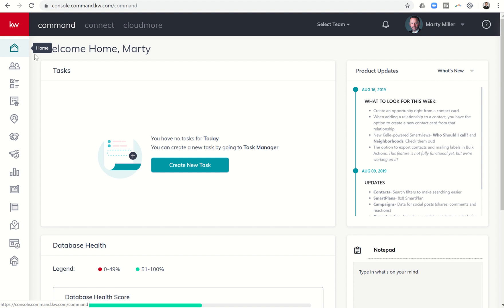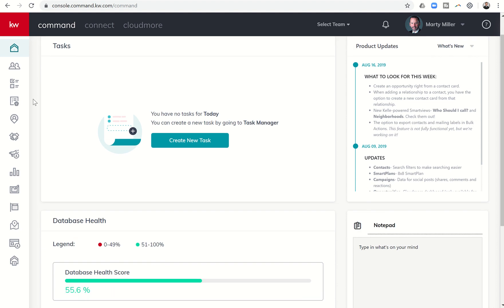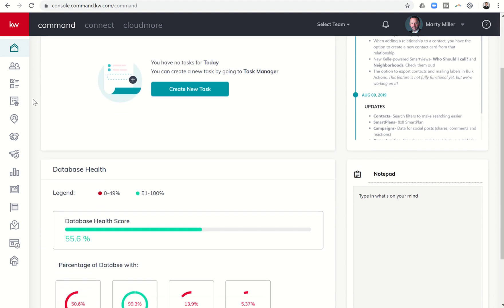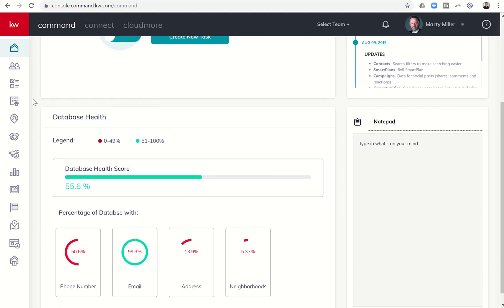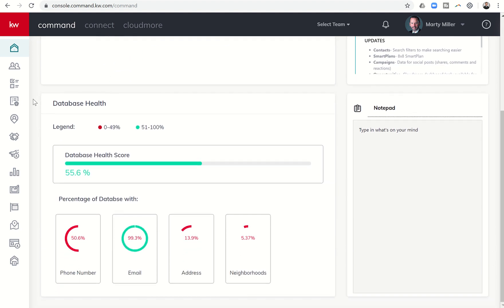So today I want to show you a new Smart View that is available within KW Command under Contacts. And it's going to go hand-in-hand with your database health score, which you can find here on your home screen.